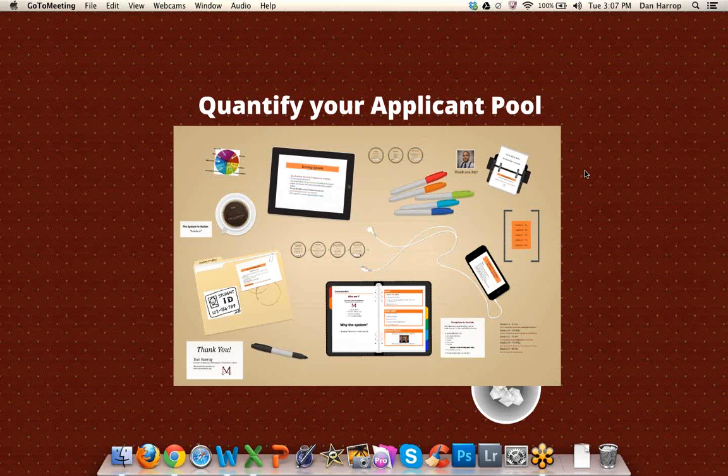All registrants will receive an email with a link to the webinar page. At this time, I would like to introduce and turn the presentation over to Dan Harrop, Director of Admission at Marinapolis Preparatory School.